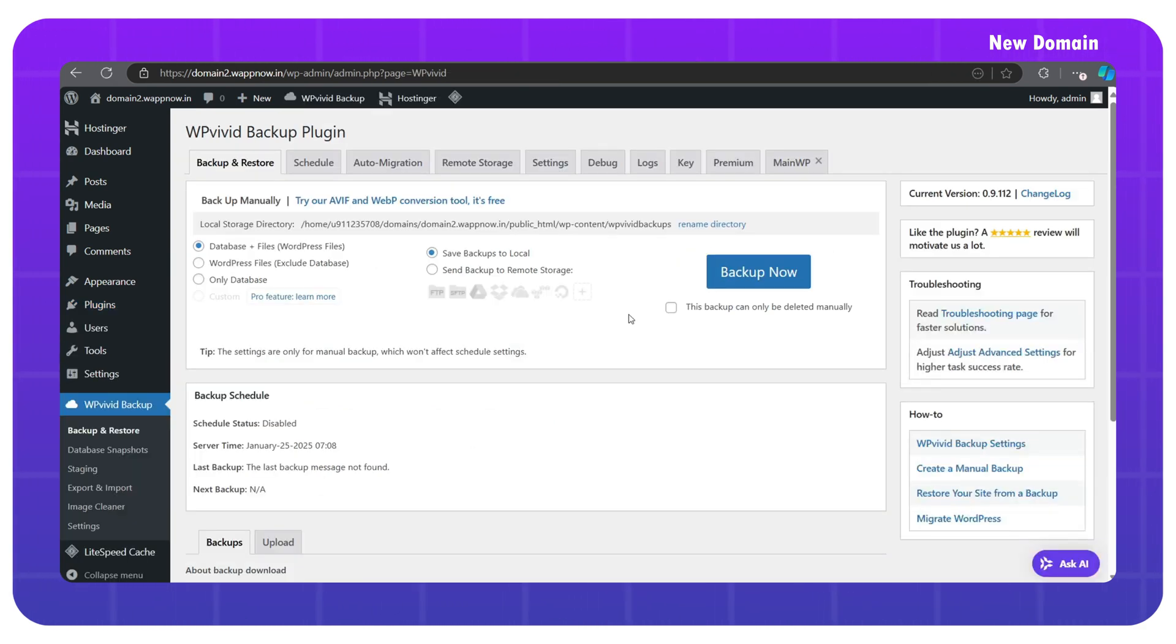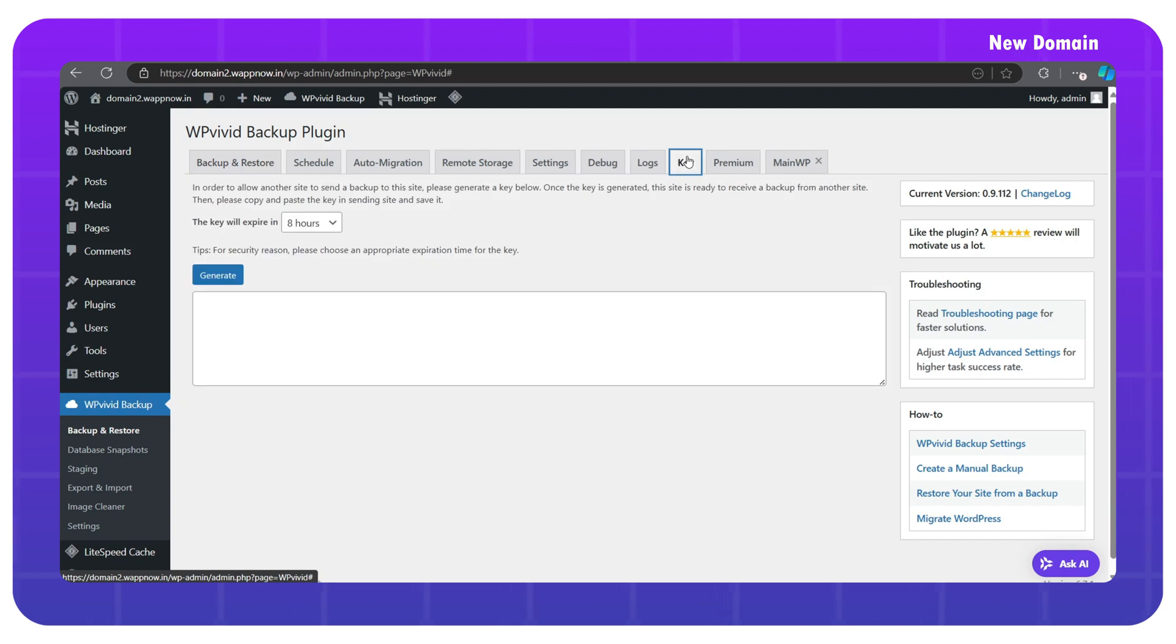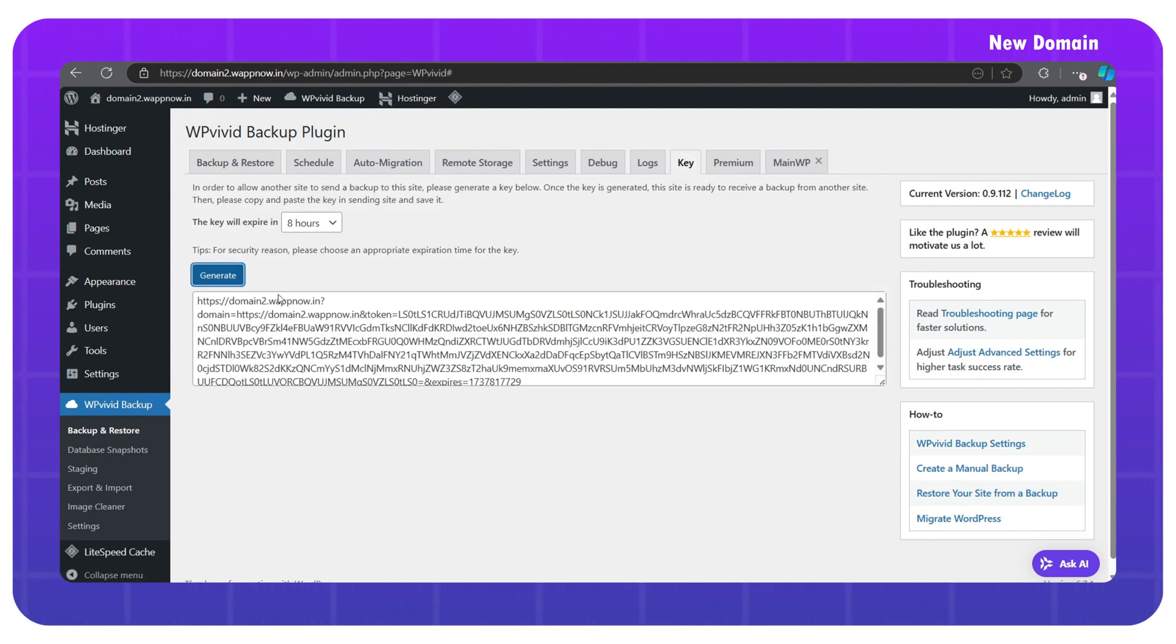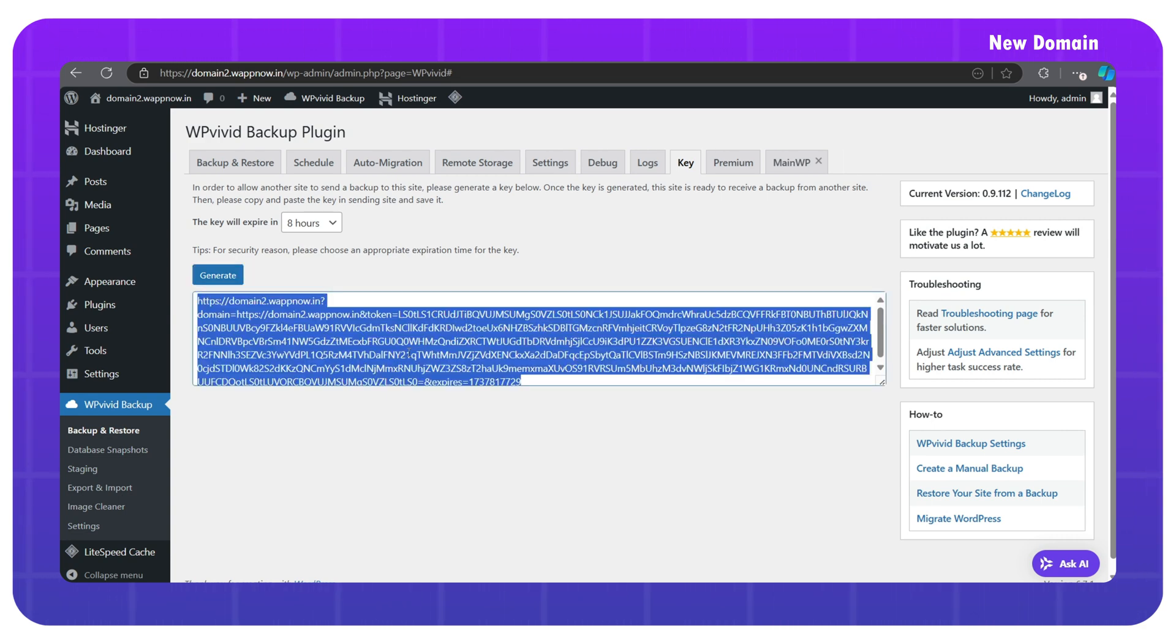Go to the key section and here we have to generate a key for the migration. Simply click generate and copy the code received.